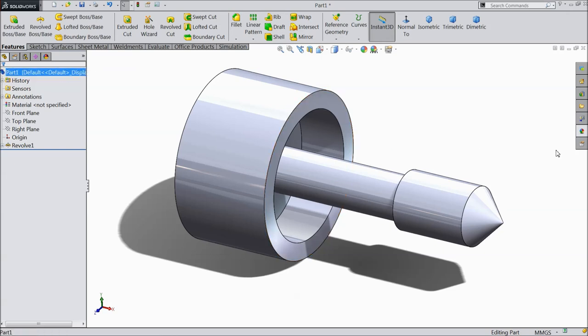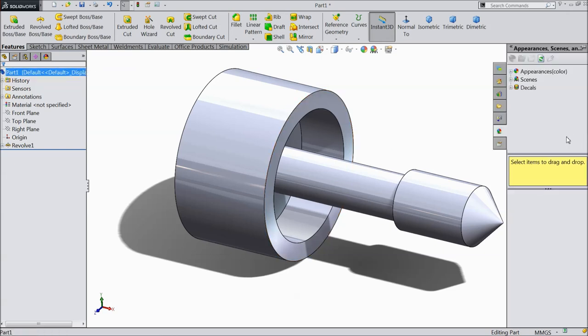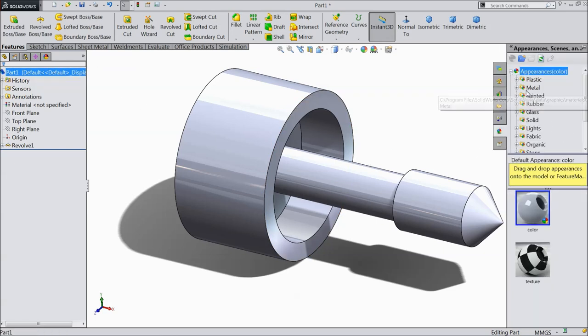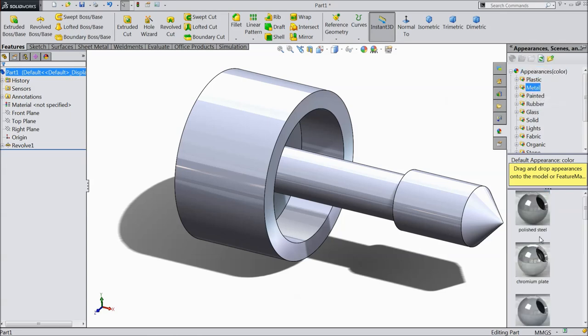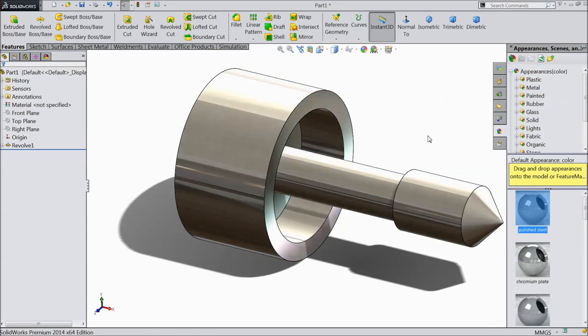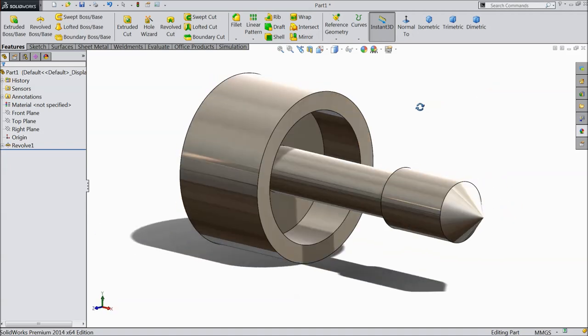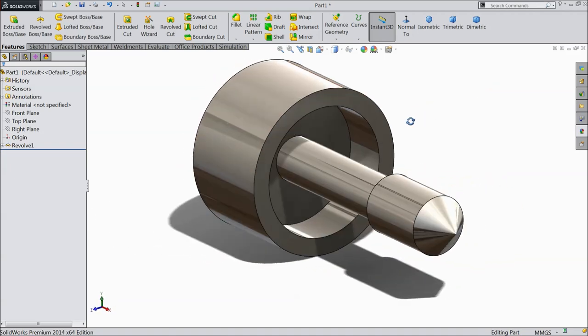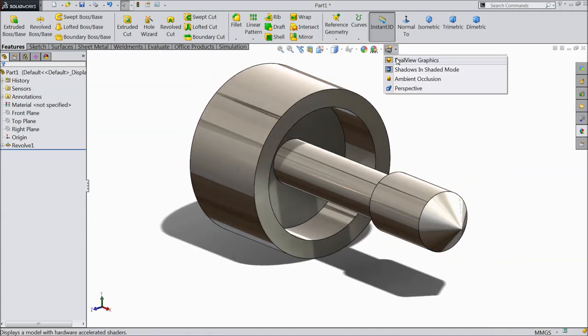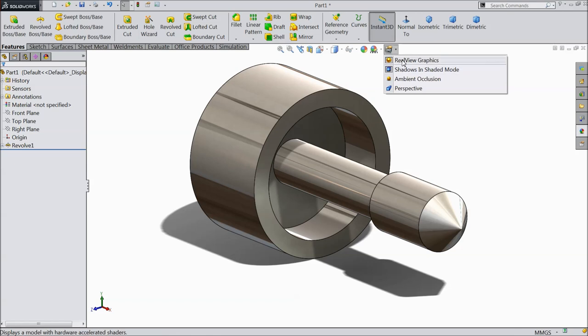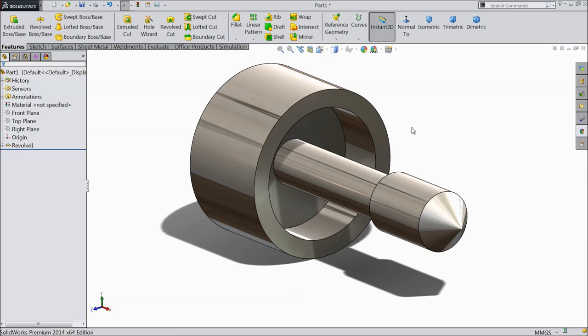We will do one thing, we will assign the appearance. Go to appearance, metal, and polished steel. I prefer to use polished steel. You will see here real view graphics, it's open. And shadow in shaded mode also open.